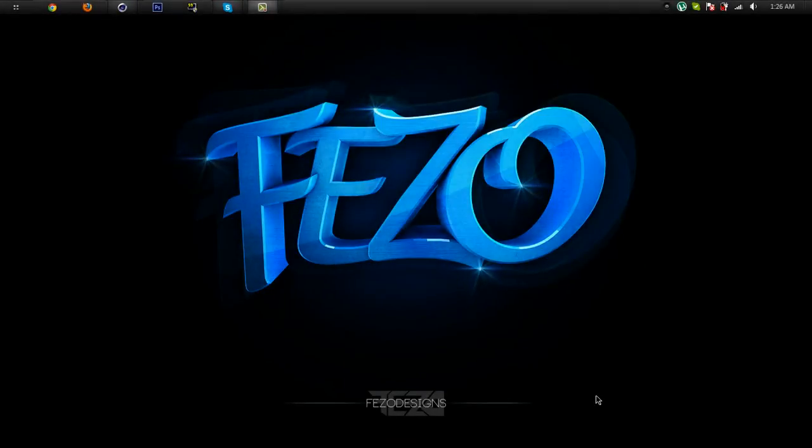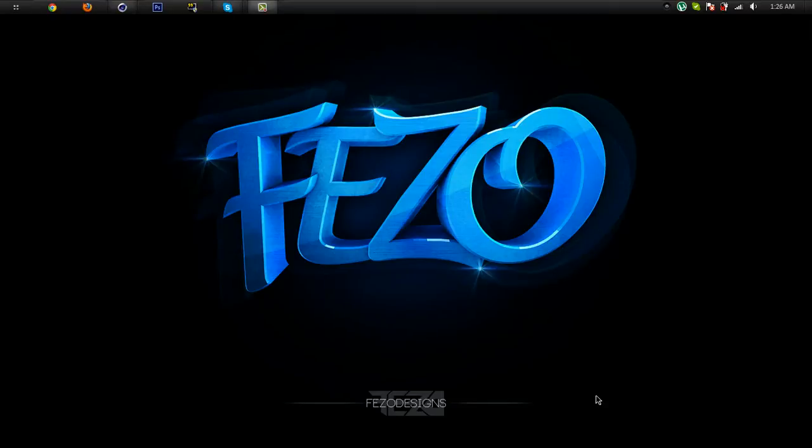What's up guys, Fezo here, welcome to my tutorial. This is my first tutorial on YouTube so I hope you enjoy this. Today I'm gonna show you how to make rotated text in Cinema 4D. Okay, let's open this.